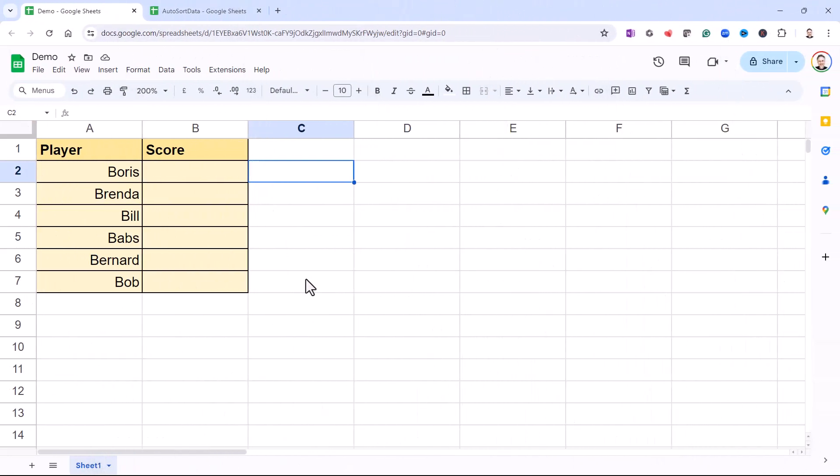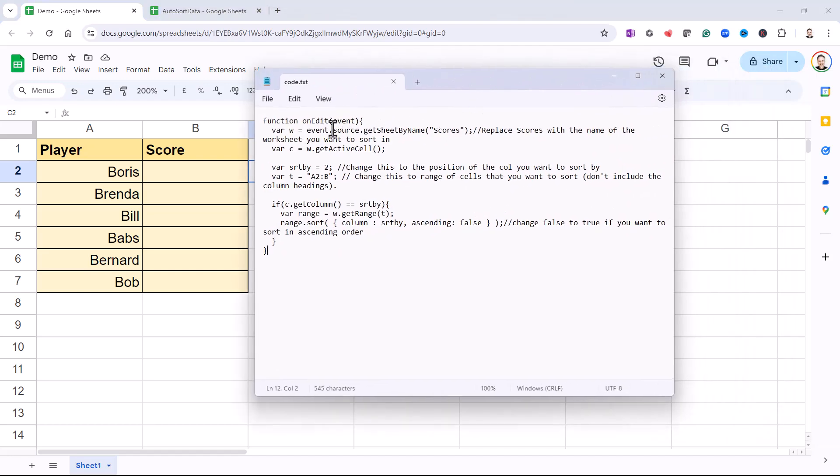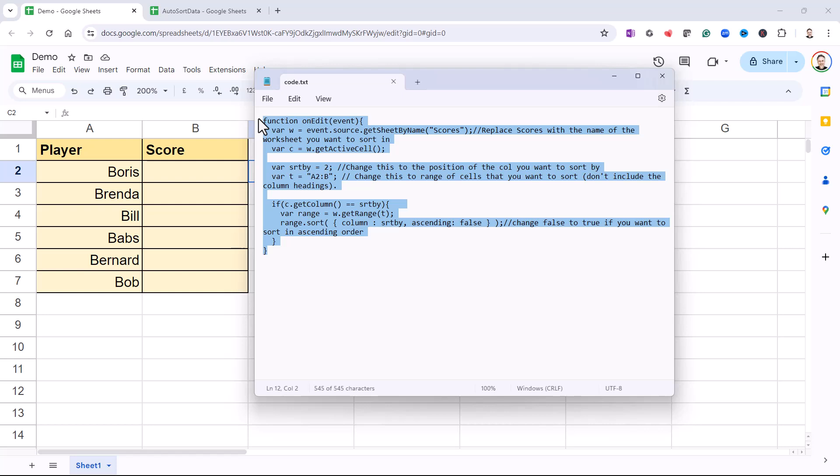To use this method, you're going to need to copy the script that I've provided in the link in the description of this video. So follow that link and then copy the code. The code is going to look like this, so I'll copy it from here.